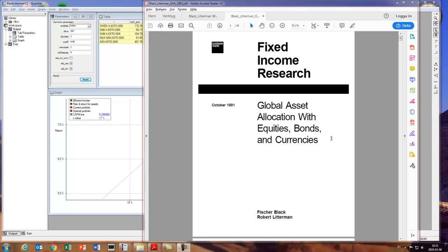Perhaps you have read the seminal paper from 1991 on Black-Litterman — if you don't have it you should download it. There are also some other papers that will help you understand it, as it's not entirely easy to understand how to implement in practice. Today we're not going to look at code in depth; I'm just going to go through an example of how it's implemented in QuantLab.